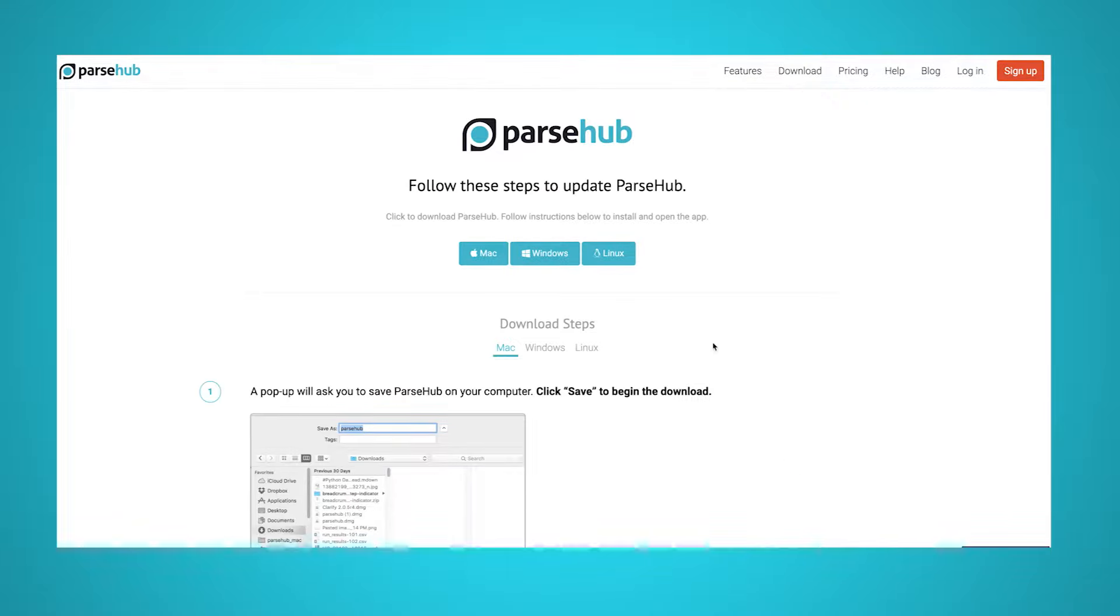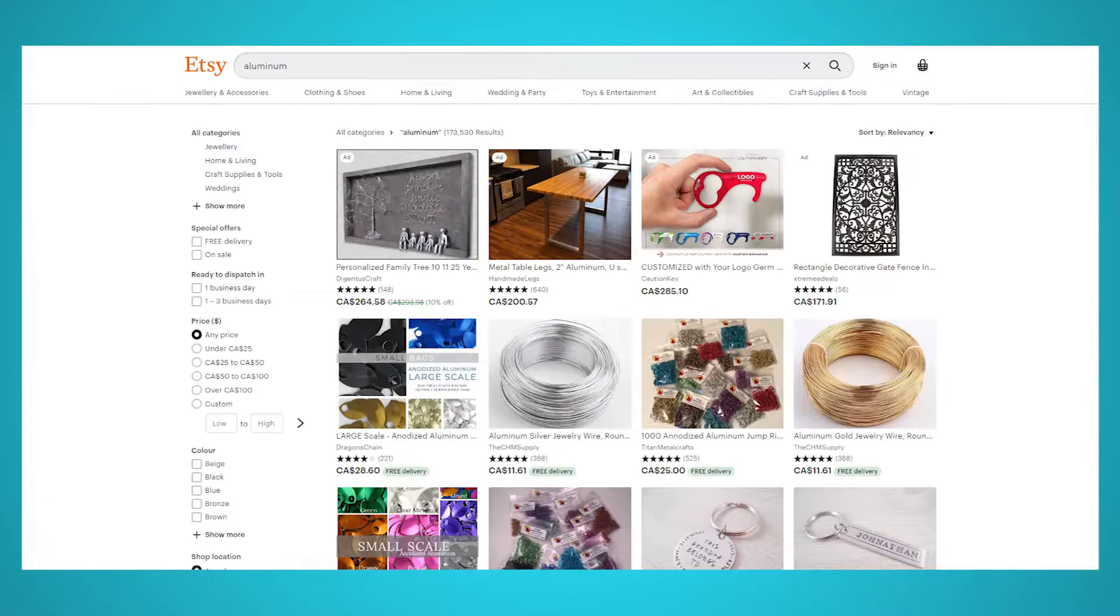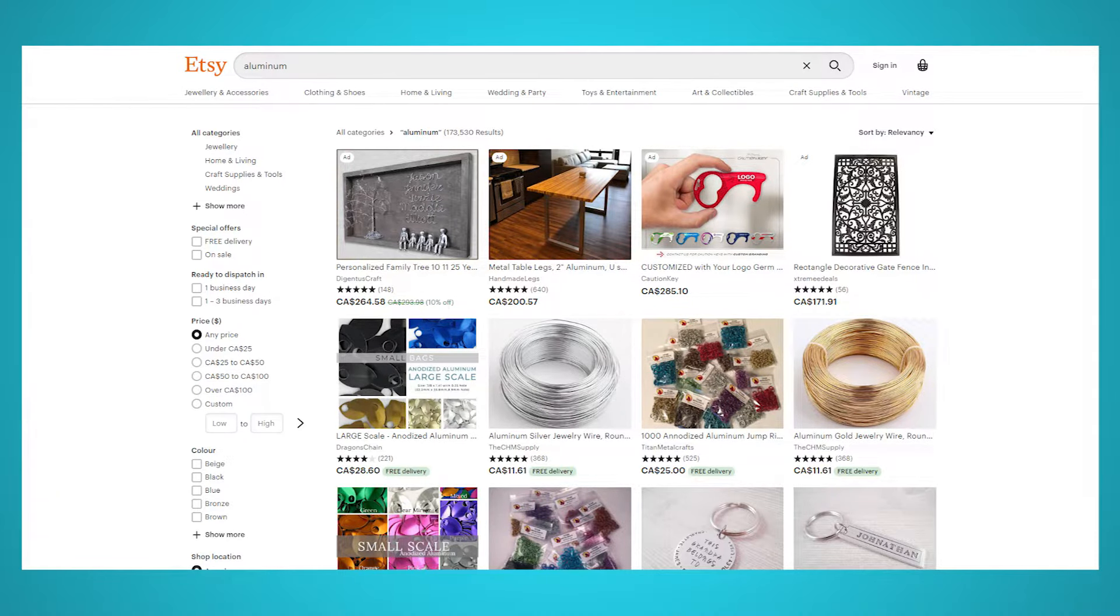For this example, we will scrape data from Etsy. More specifically, data from Etsy's search results page for aluminum. Now, let's get scraping.